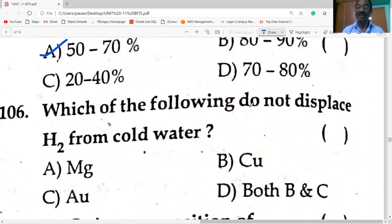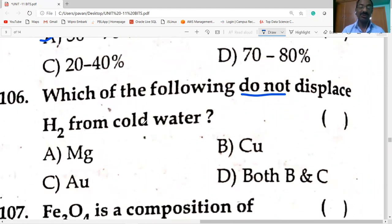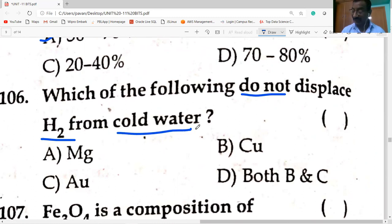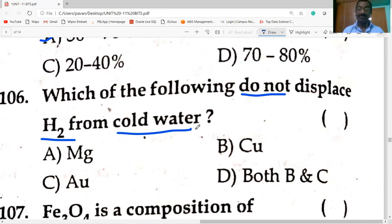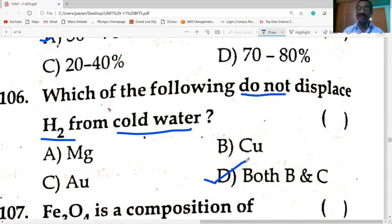Which metals do NOT displace H₂ gas from cold water? Copper and gold do not react with cold water. Fe₃O₄ is the composition of magnetite — an important ore of iron. Magnesite is MgCO₃.